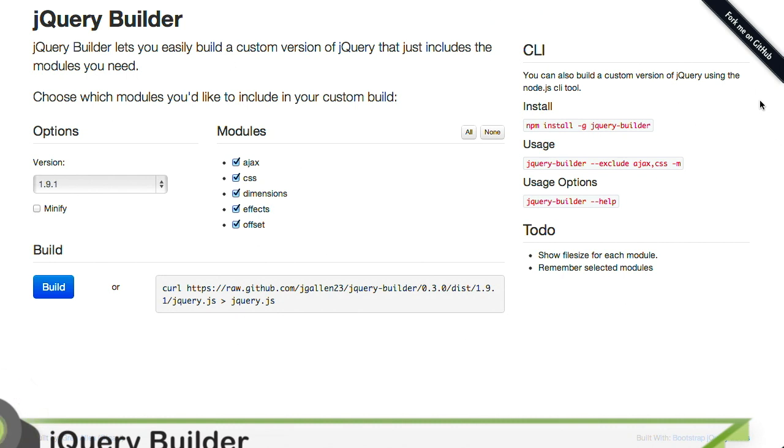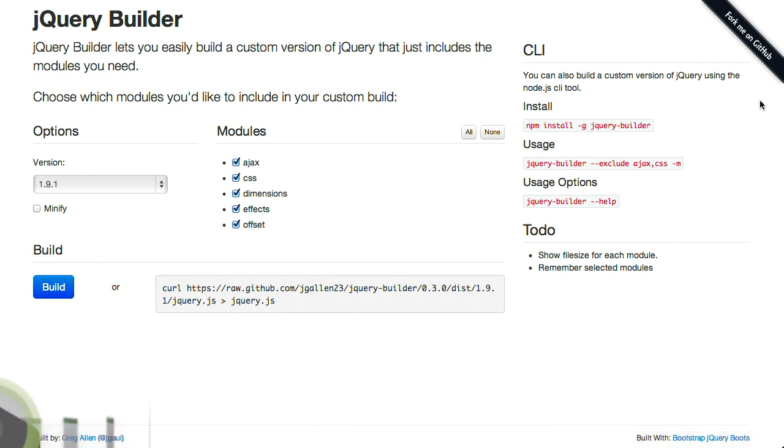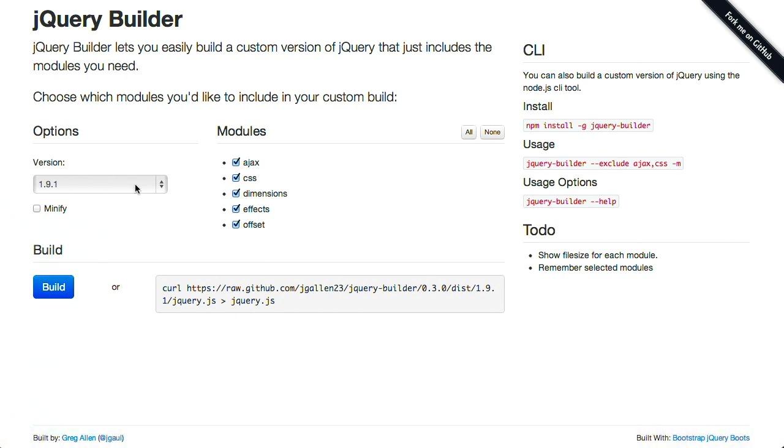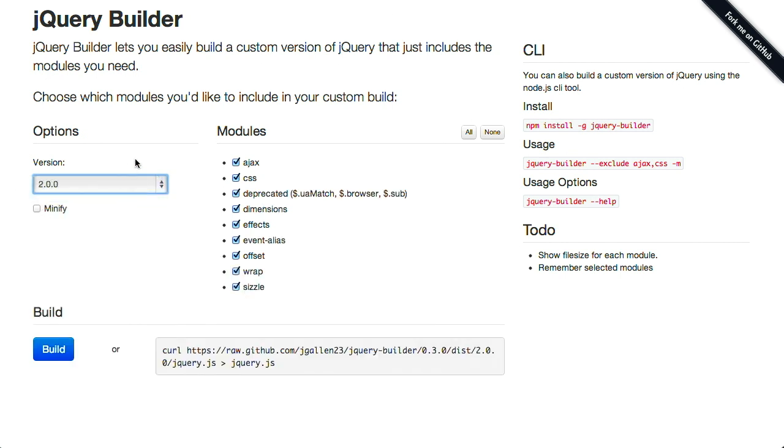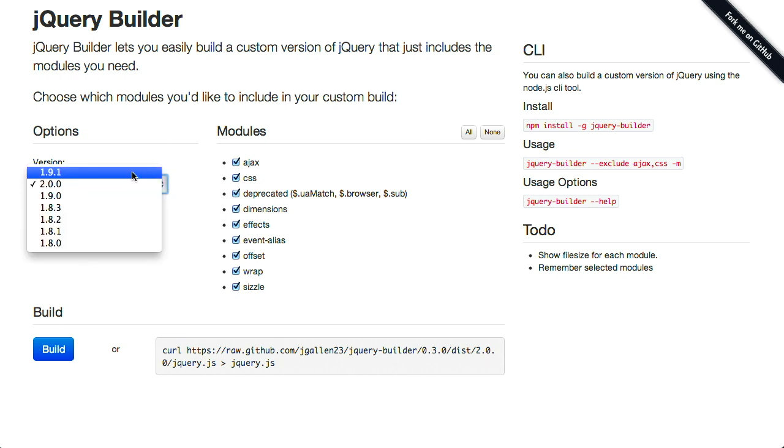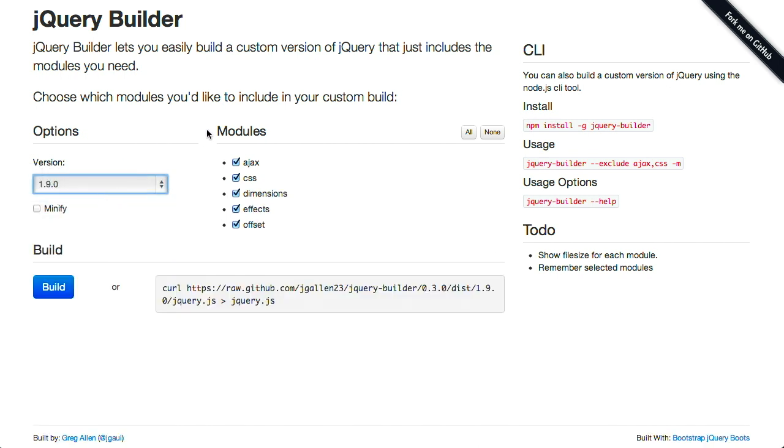Next up, related is not related to me consoling Jason. Related to jQuery. Thank you for that. Is jQuery builder. jQuery builder lets you easily build a custom version of jQuery, and so, just like we were discussing, you can go ahead and select version 2.0, which includes a lot more modules, or you can go ahead and drop it back down to 1.9 if you do need to support Internet Explorer 8.